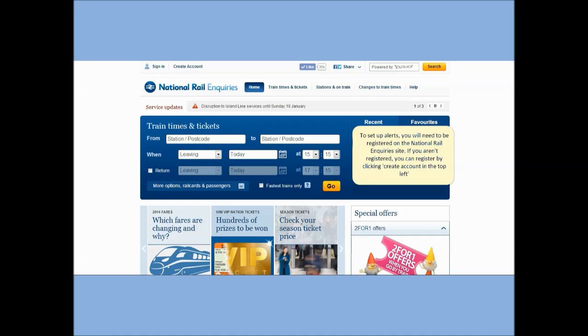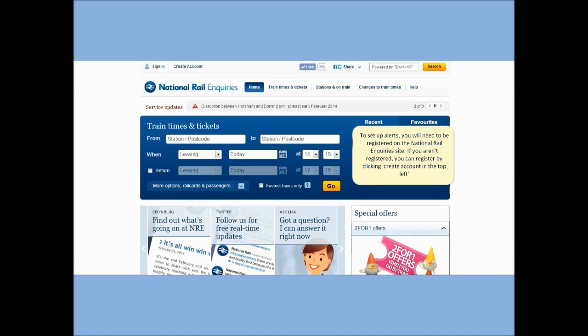To set up alerts you need to be registered on the National Rail Inquiries site. If you aren't registered, you can register by clicking Create Account in the top left.